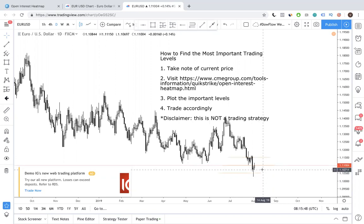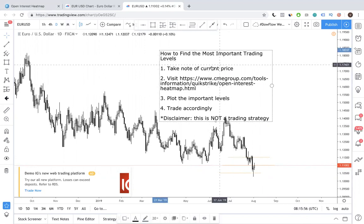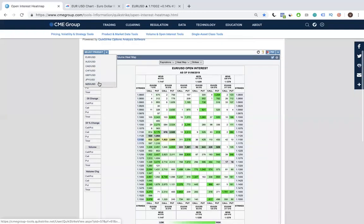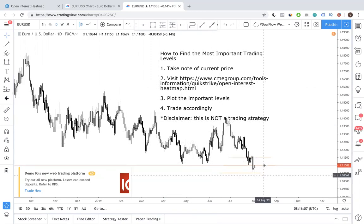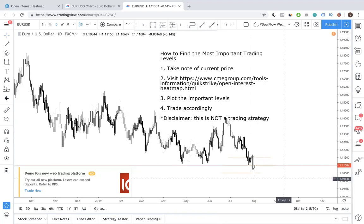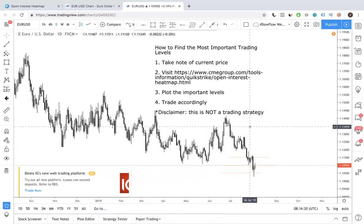To summarize: first, take note of the current price. Then visit this website — you can copy the link now. Choose the product — in this case Euro/Dollar. Next, plot the important levels, which I demonstrated with three levels. Then trade accordingly. And lastly, remember the disclaimer: this is not a trading strategy, it's just a way to quickly identify the most important trading levels at a glance. We hope you enjoy this video. Comment below about what you learned and what kind of content you'd like, so we can generate more content to help you become a better trader. See you in the next video.